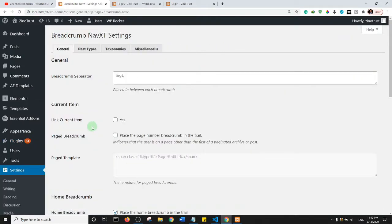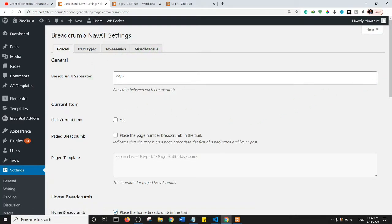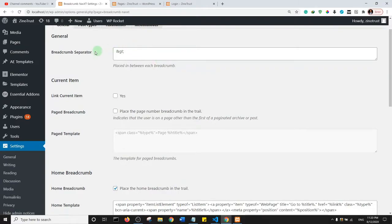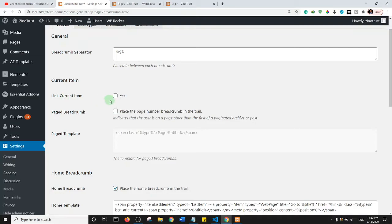Okay, so we are here. Now let's just go through some of the settings here. So this is the breadcrumb separator. You need to leave this as is because in my opinion this is fine. Link current item - this setting is asking you if you want the current item to still be as a link. So ideally it should be unchecked to just make it a text.